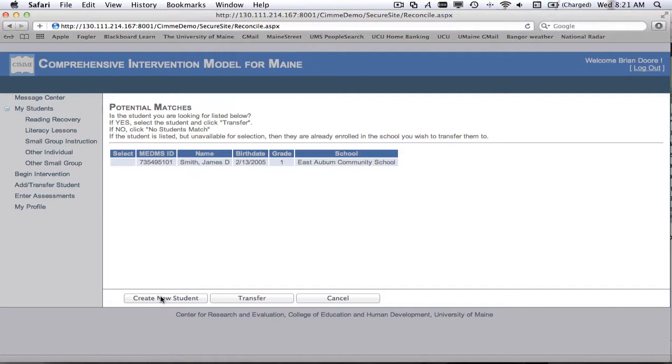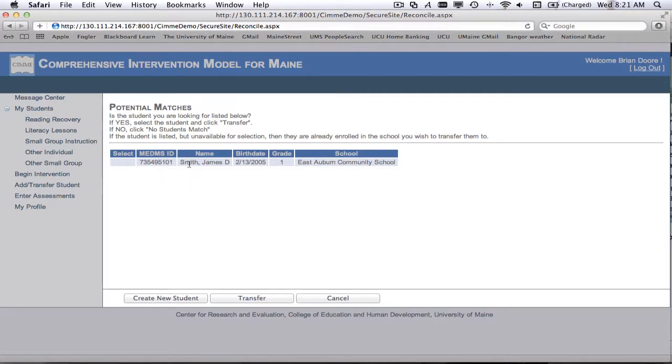So it calls into question either James Smith has the wrong MEDMS ID number, or the student that I just added has the wrong MEDMS ID number. So we can go ahead and create a new student that has the same MEDMS ID number as James Smith. But I will ask you, please don't create another student until you double check that that MEDMS ID that you have is in fact correct for the student that you're trying to add.